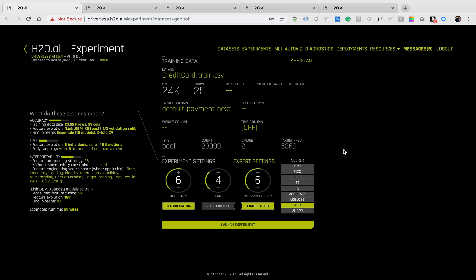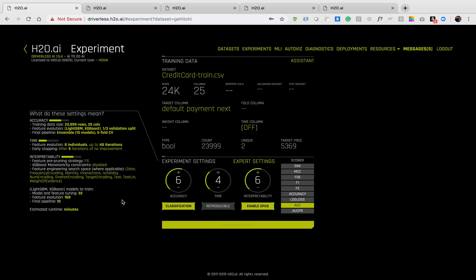With the train data and target set, you will be presented with three knobs dictating how you prioritize accuracy, time, and interpretability. Changes to the dials will be reflected in the panel on the left hand side.